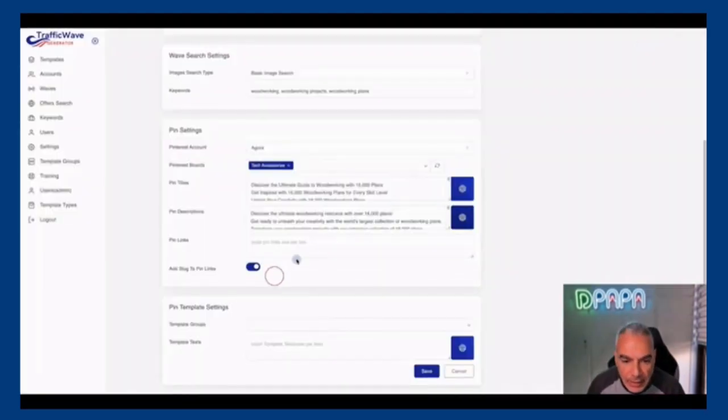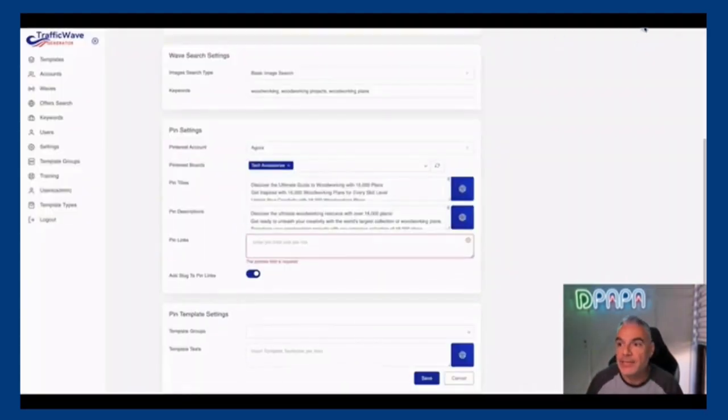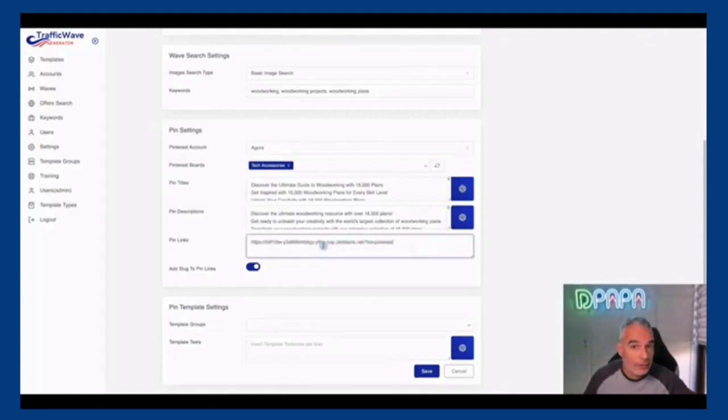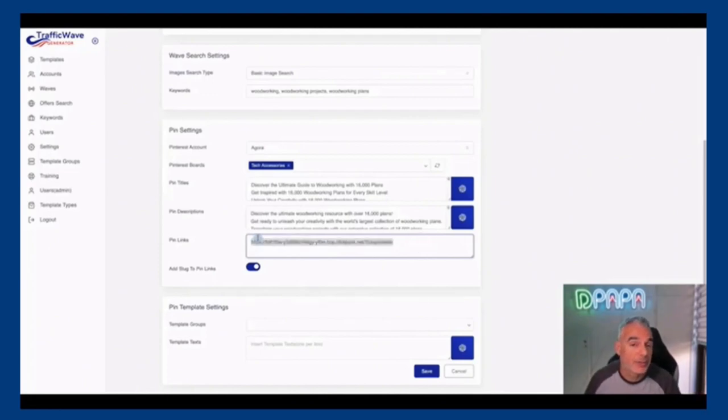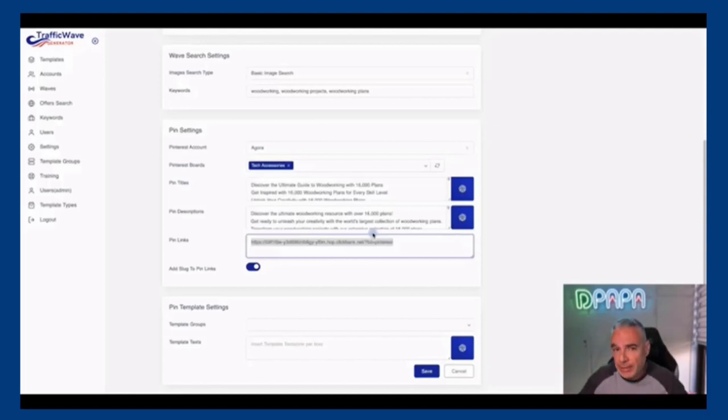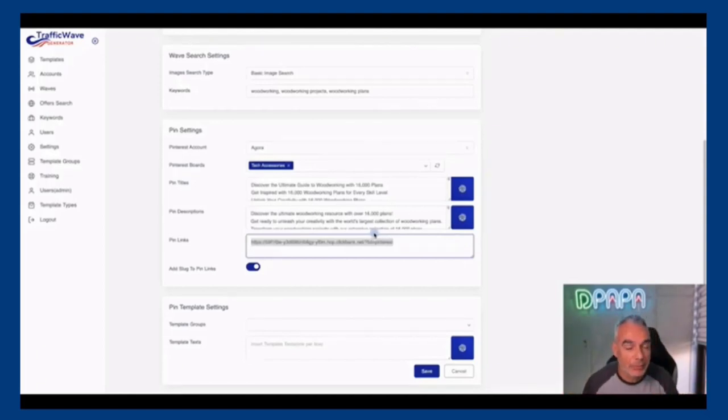And then here I'm gonna go ahead and put my affiliate links. Now we've seen in the search that other competitors are actually doing direct linking, so you could too. Now it's not exactly going by Pinterest policies, but we do have training inside to show you how you're going to be promoting them properly, but you can do this as well.